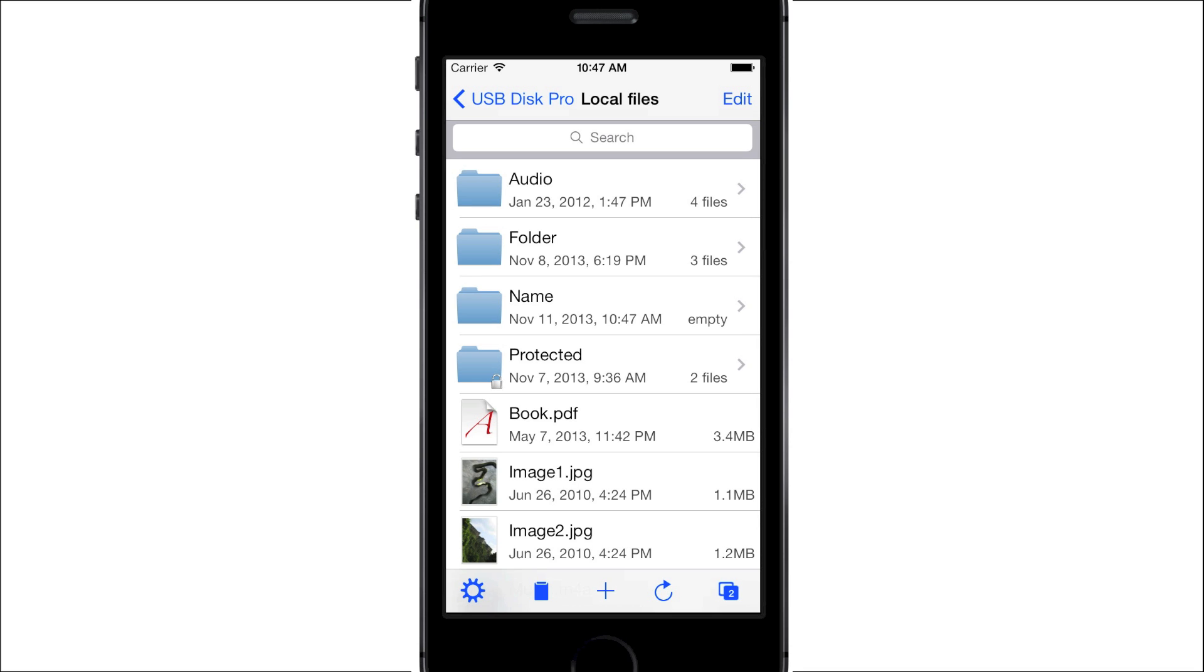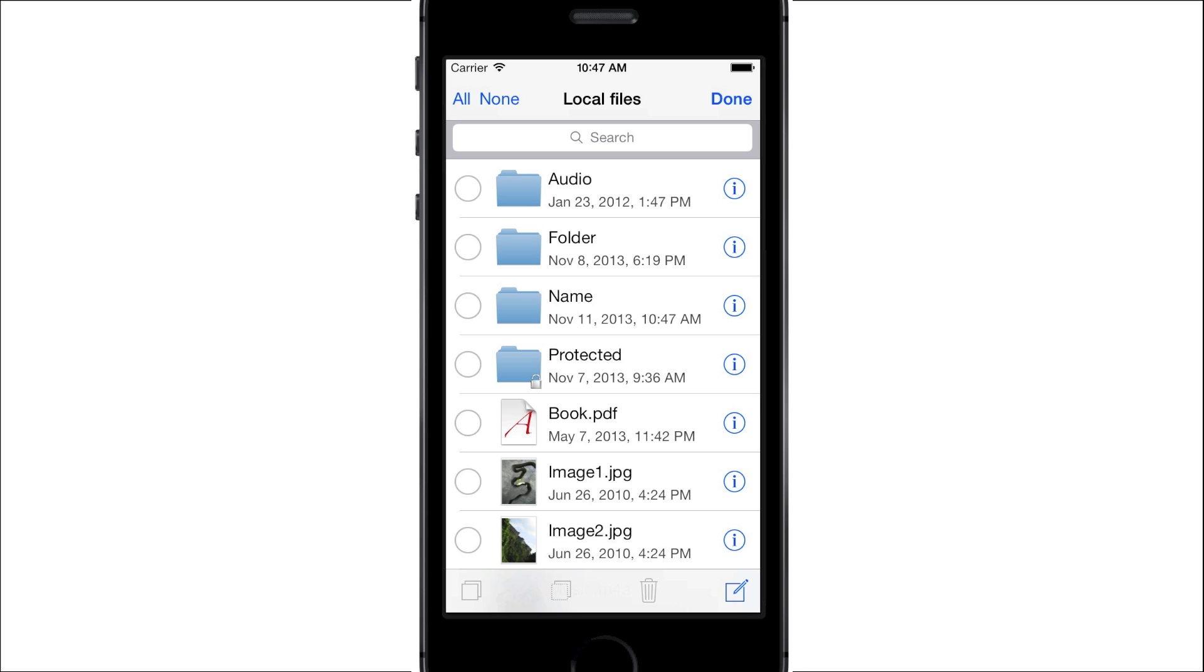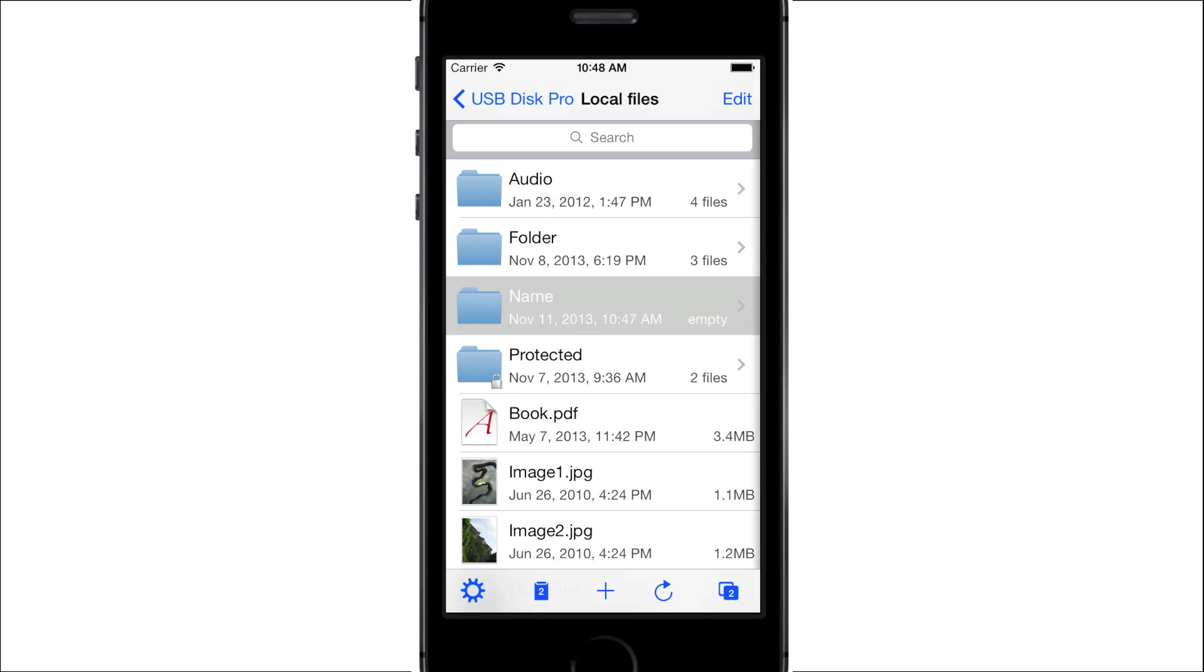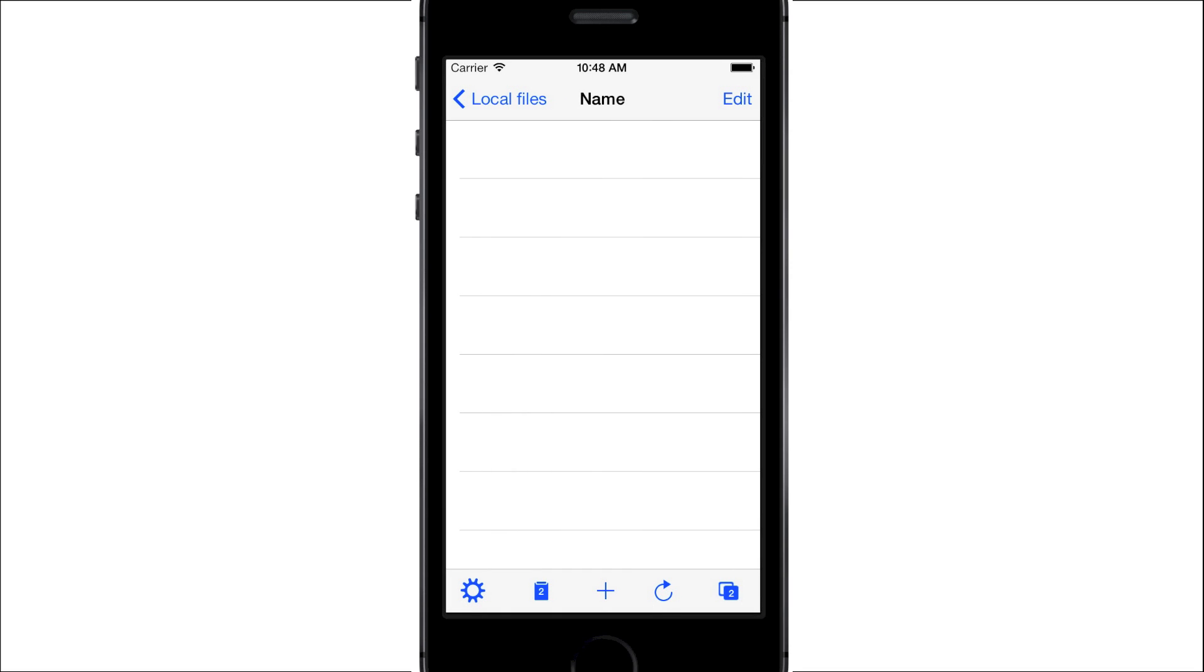To move files to this new folder, press Edit. Select the files you want to move by tapping them, then press on the Cut button. You will notice that the Paste button now indicates the number of files in the clipboard, two in this case. To finish moving the files, open the folder, and press the Paste button. Note that the Paste button will also paste content copied in other apps.